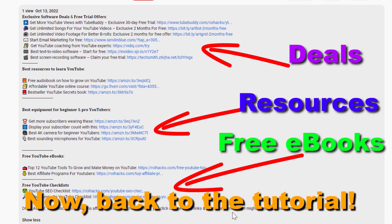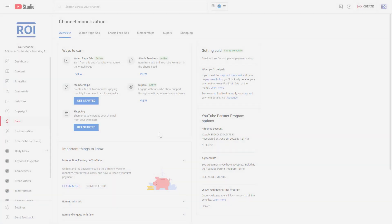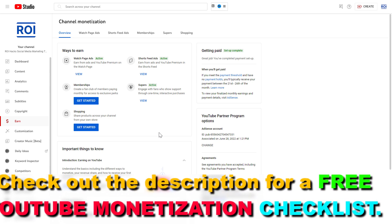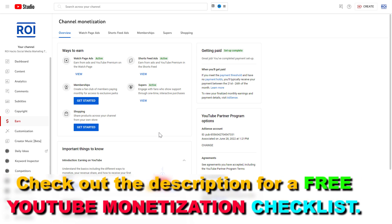Now back to the tutorial. Alright, so if you want to turn on super chats for your YouTube videos and start making money from super chats, here is how to do it.